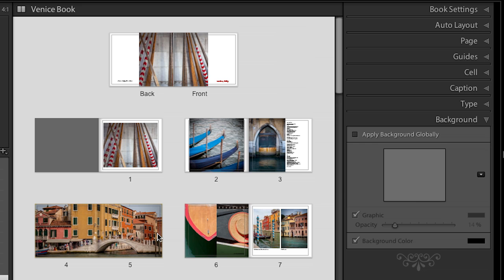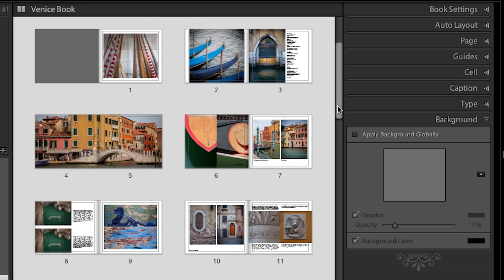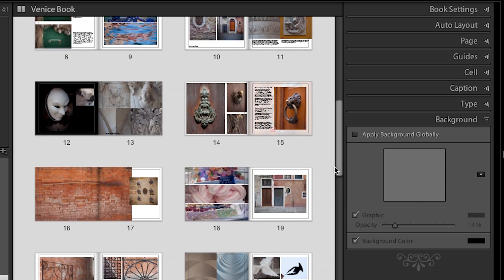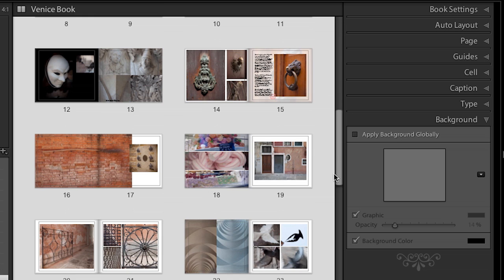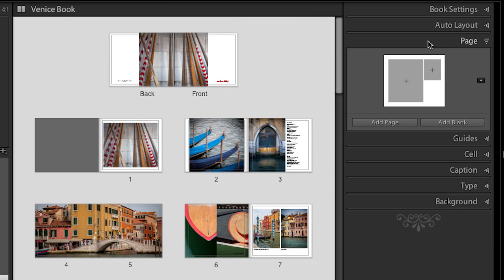Let's go ahead and zoom out — Command or Control E. I want to talk a little bit about favorites. As you create your book and scroll through it, you'll probably find that you're using kind of the same set of templates over and over. What you can do is go to the page panel. Note that if you have no pages selected and click to add a page, it will add a page at the end.